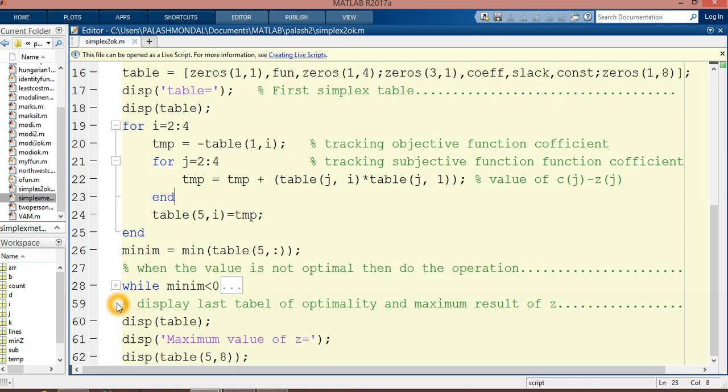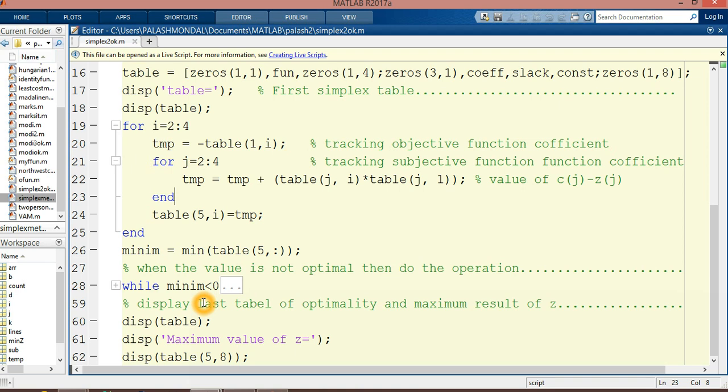I will minimize this section for security reasons since it's not free for access. After that, I am calculating the entering row—the entering variable and leaving variable, meaning the key column and key row—and finding the key elements to perform the operations.